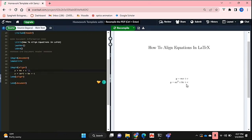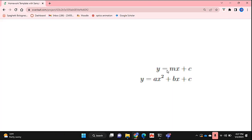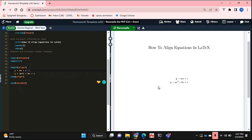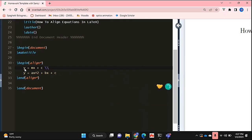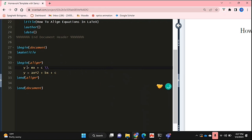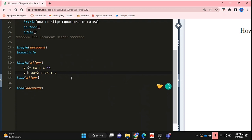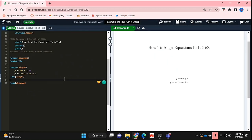As you can see, this doesn't necessarily put our equals signs beneath each other—it just aligns our equations. To actually align them, wherever you want the alignment to happen, you're going to put the ampersand (&) symbol. If I want my equals signs to be aligned, I'm going to put the ampersand in front of both of my equals signs. If I run that...